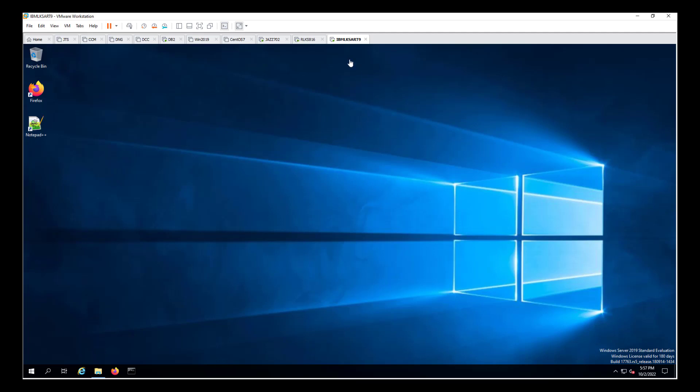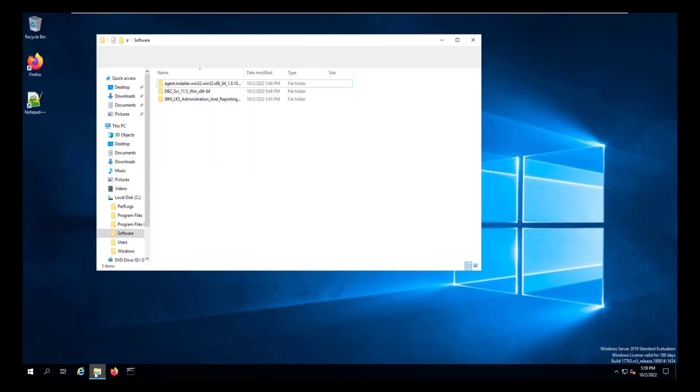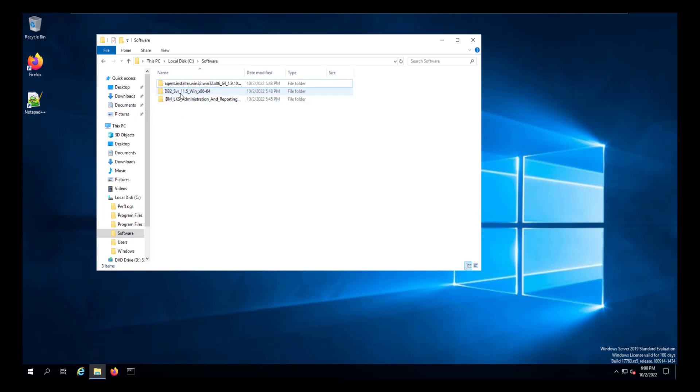We also have a database server that's running that provides the database for the JAZ server. But we will not be using that server for our installation today. We're going to install an independent database on our Rational License Administration Reporting server.